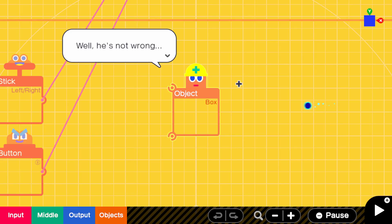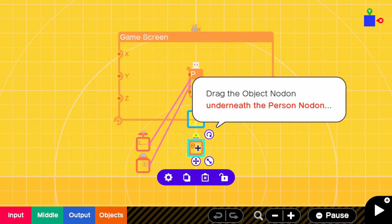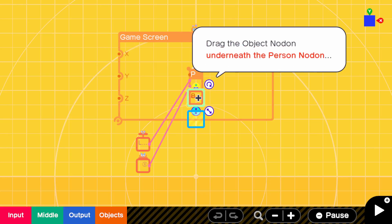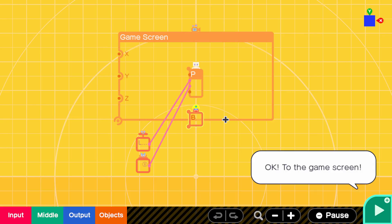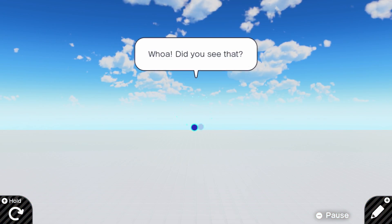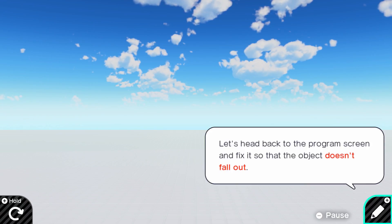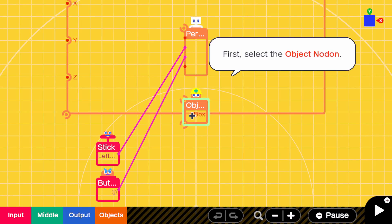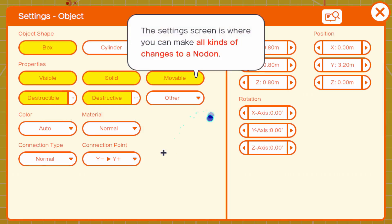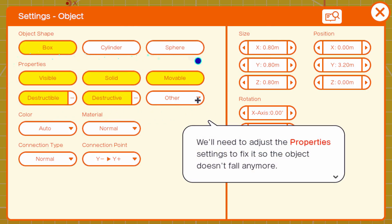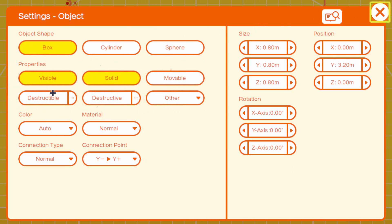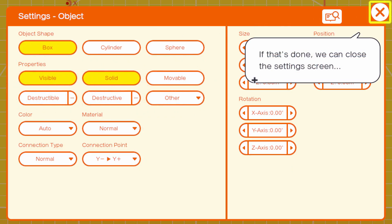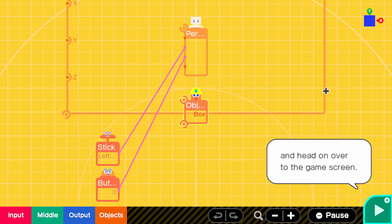Anyways, he's not wrong. But he's right. Drag the object node underneath the person node. Can do. Whoa, did you see that? Oh, sorry. I should mention. With nothing to keep them up, objects just drop right off the screen. Well, the floor shouldn't fall. They're just leading us to embarrass ourselves. We need to ask the property setting to fix it so the object doesn't fall anymore. They'll disable the options. Moveable, destructible, and destructive. Well, that's true. A floor should just be visible and solid. If that's done, we can close the setting screen.